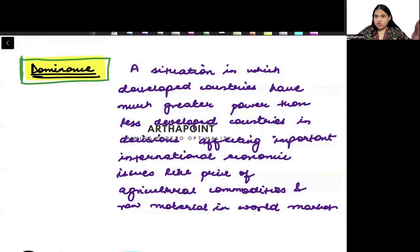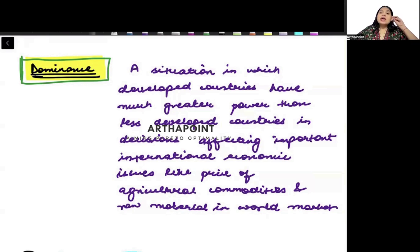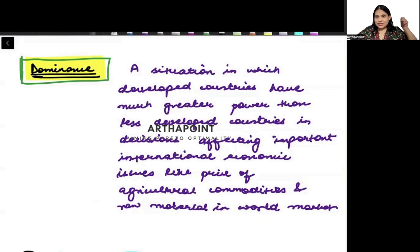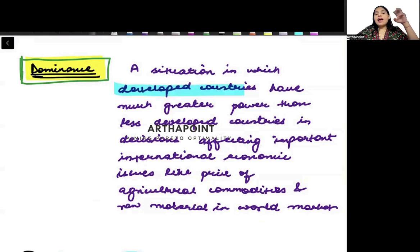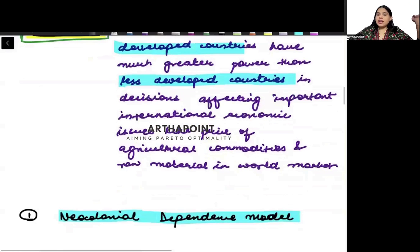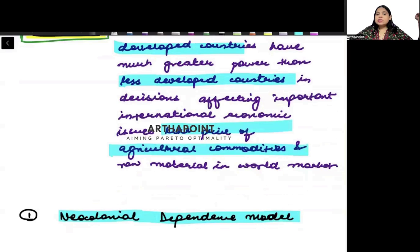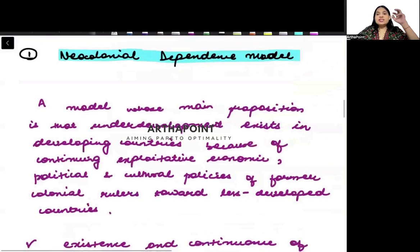For example, during the 1991 LPG policies, India had to make itself an open economy. India had to bring certain liberalization, privatization, and globalization policies, in which the globalization policies were based on what was suggested by organizations like IMF and World Bank. So there is a situation of dominance, which says that the developed countries have more power than the less developed countries, so they can dominate important decisions — like what will be the price of agricultural commodities, what will be the price of raw material. So there is a dominance.